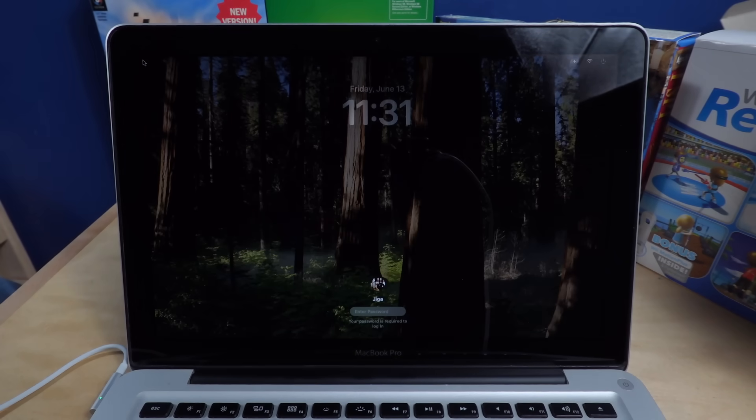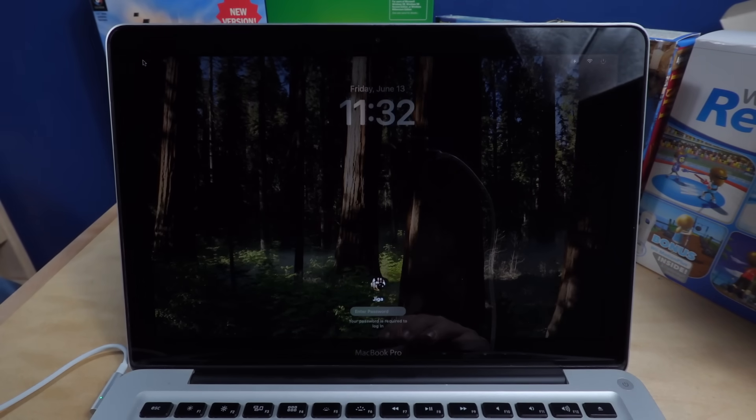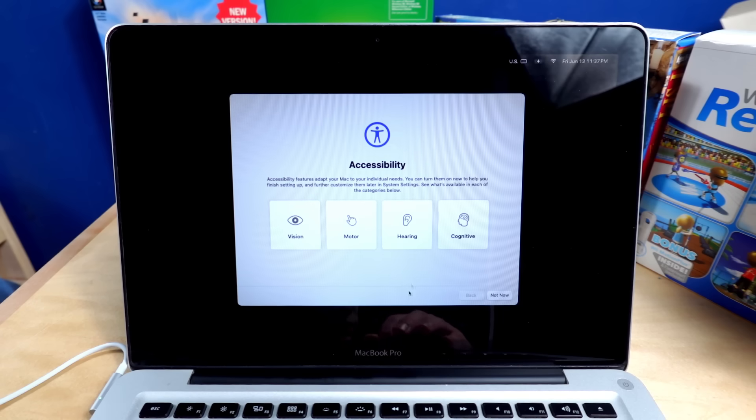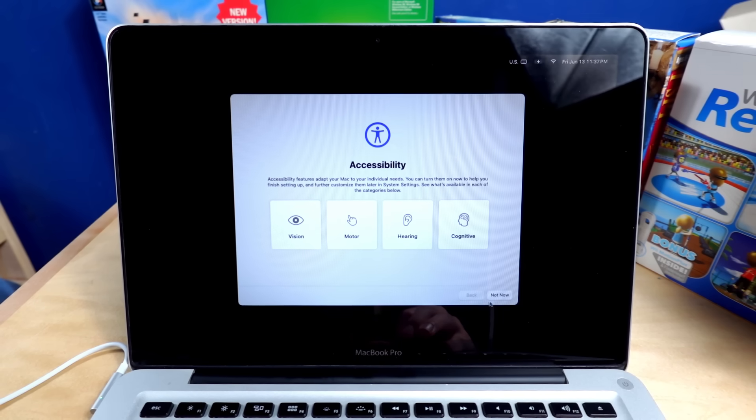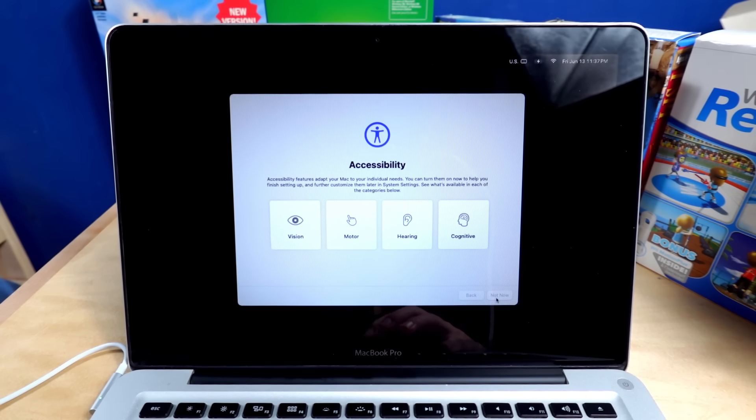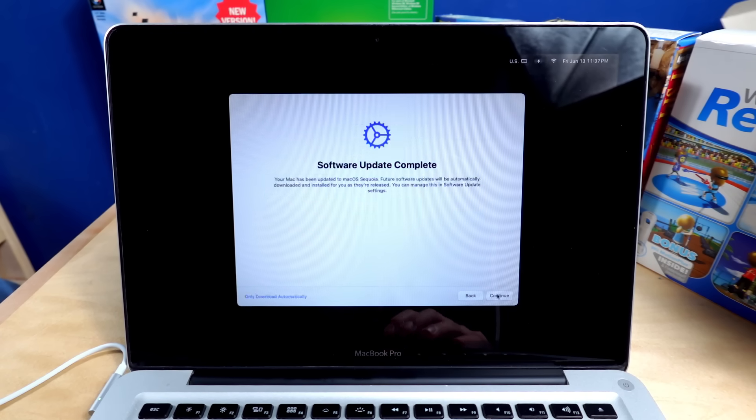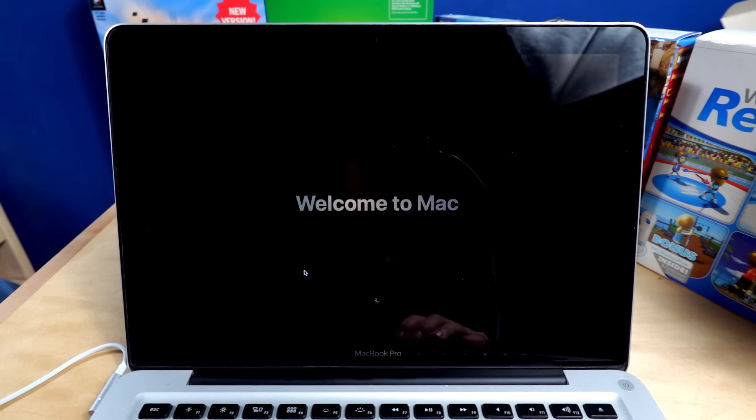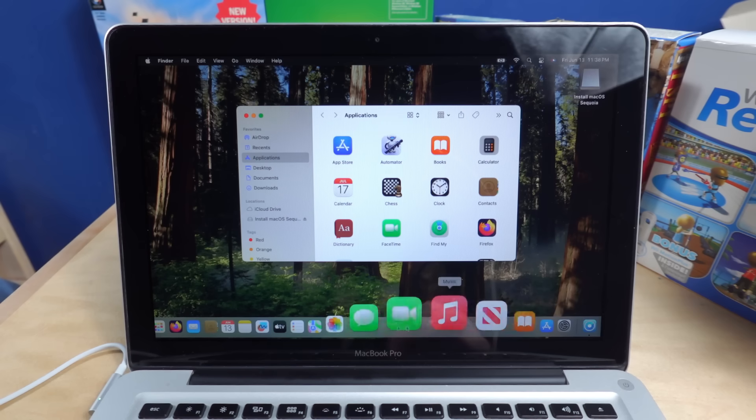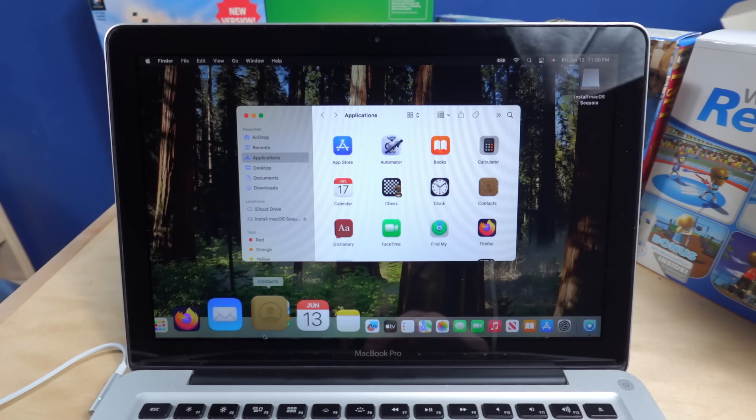We're just in, I guess. We're at accessibility. I don't need accessibility. Keep it on light theme. It's easier to record. Welcome to Mac. We are now running Sequoia at a very reduced frame rate, but you see now I can reopen OpenCore, make a macOS install.